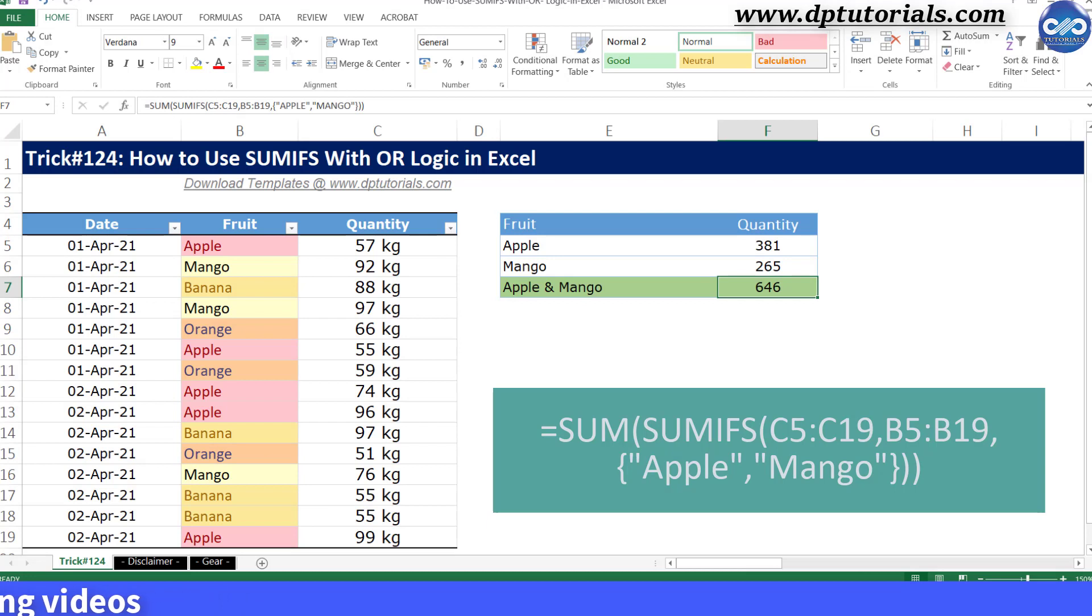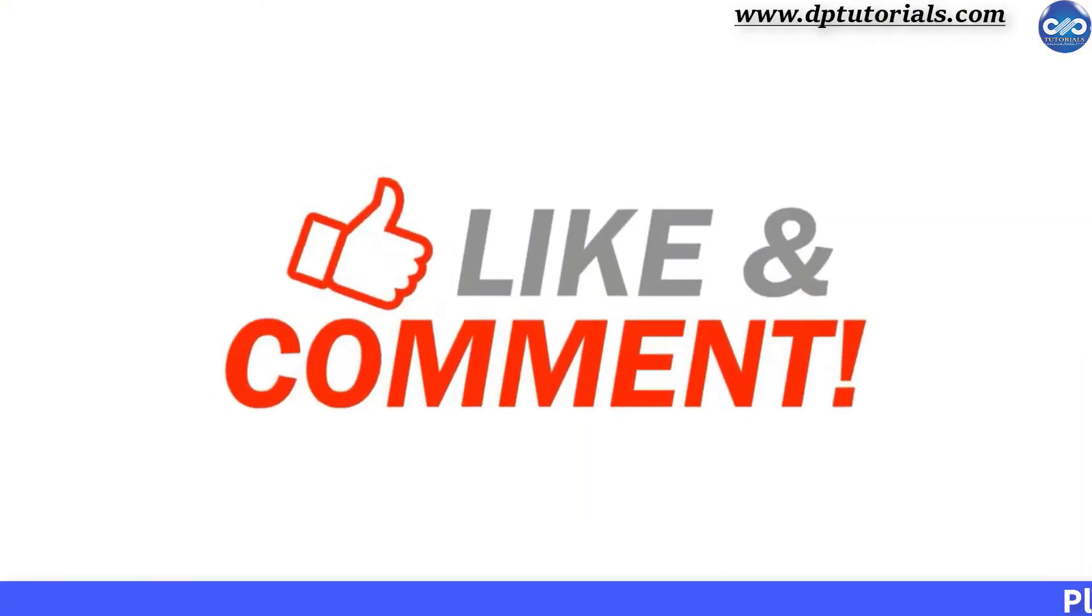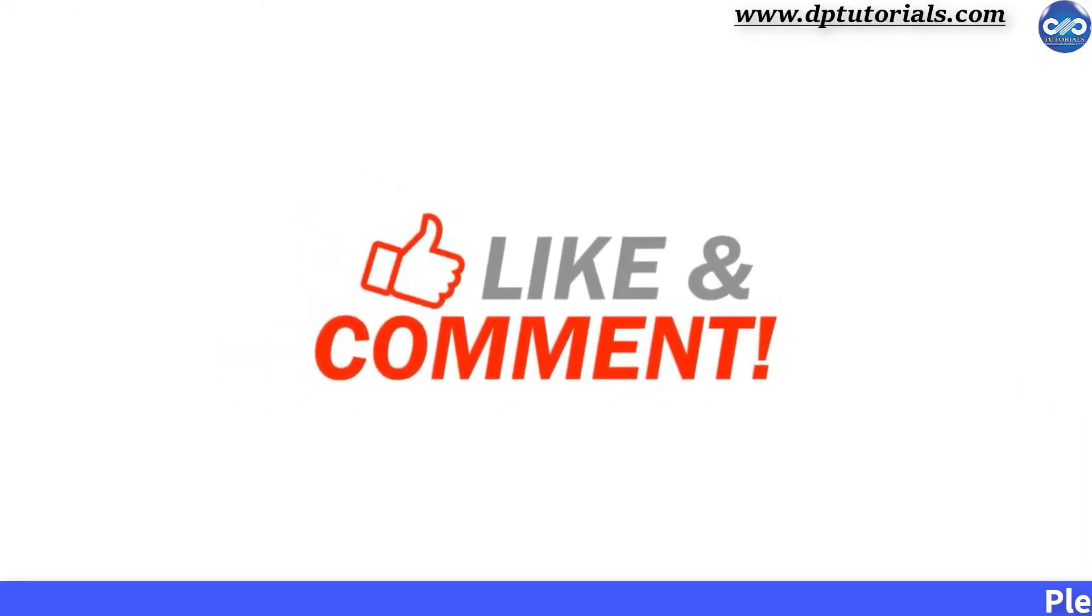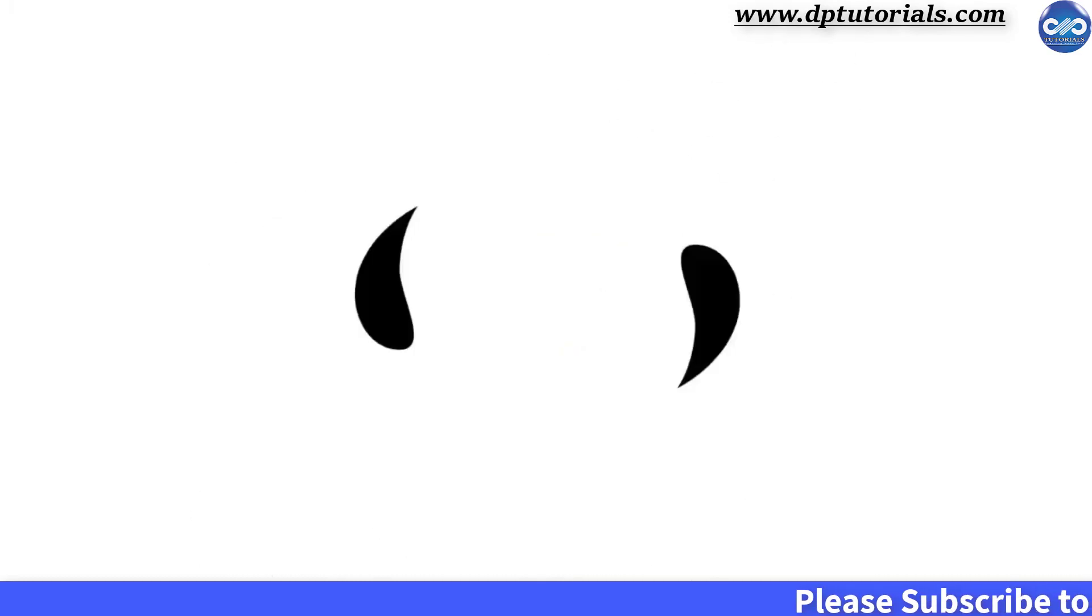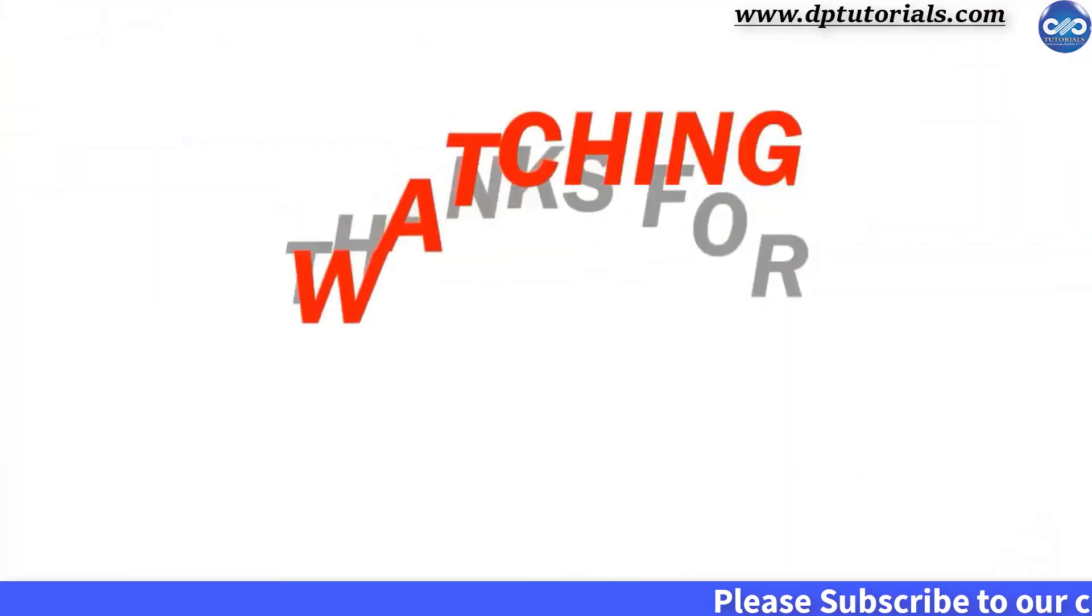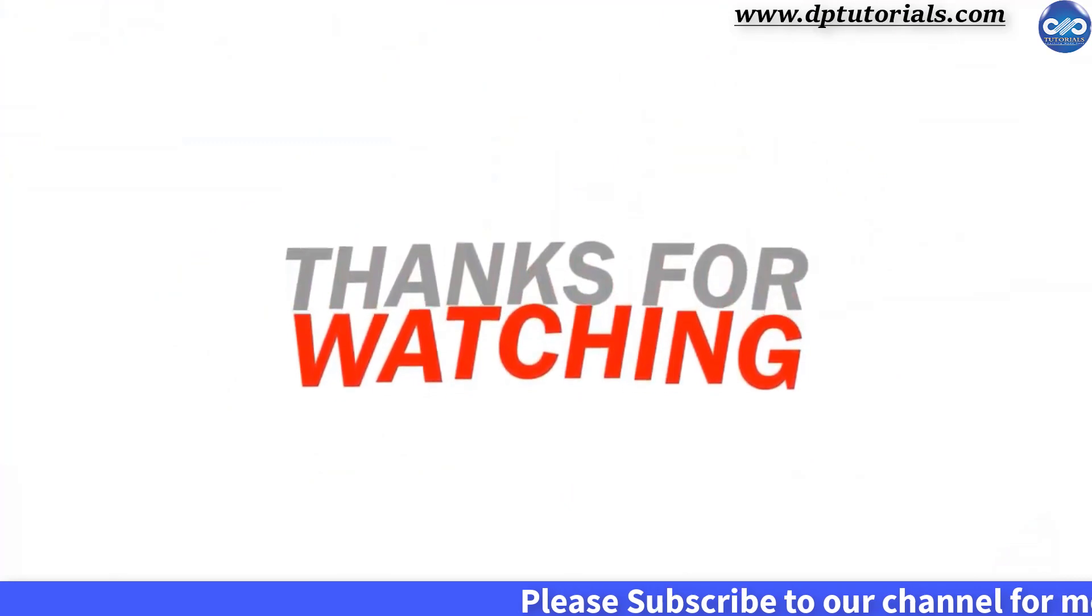So friends, this is all about how to use SUMIFS function with OR logic in Excel. I hope you have enjoyed this tutorial. If yes, please give me a like, share and comment. For further more interesting videos, please do subscribe dptutorials. Thank you friends, thanks for watching.